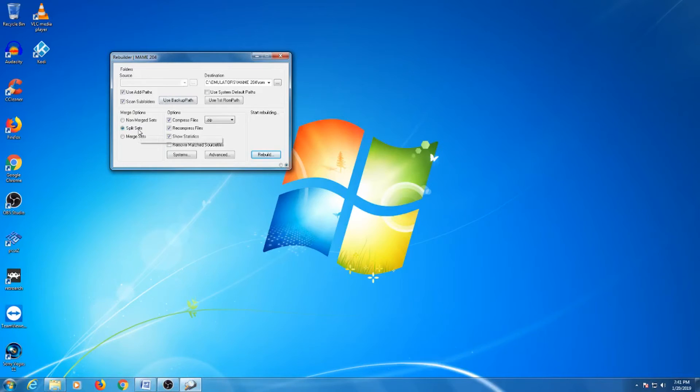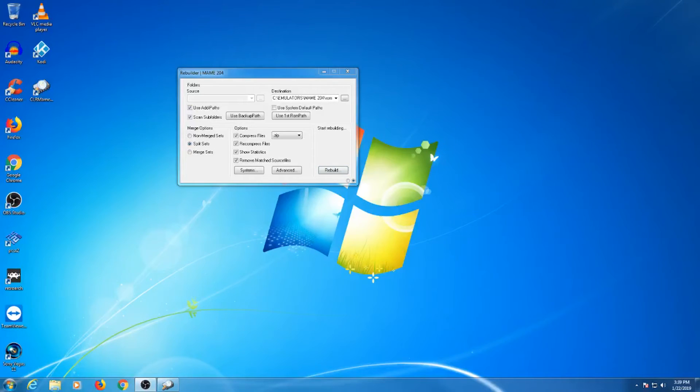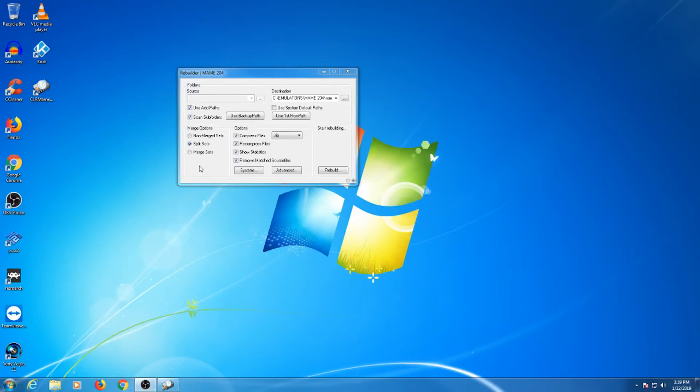For the Merge option, you can actually choose to transform your split sets into non-merged or merged files and vice versa. If you plan to convert your sets, you may be in for a long wait time, so just bear this in mind. Seeing as I don't have the entire set available and I prefer split sets anyway, I will stay on the split option.